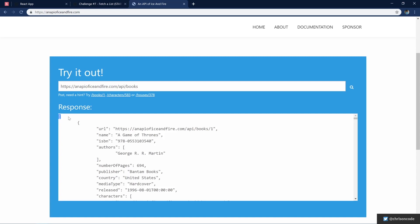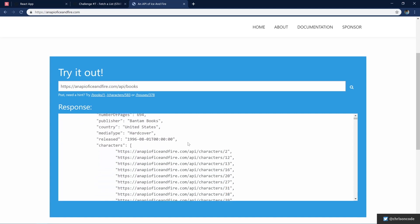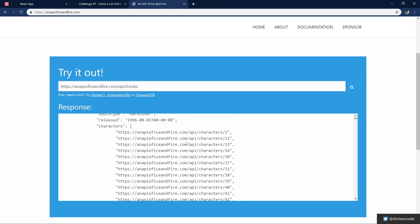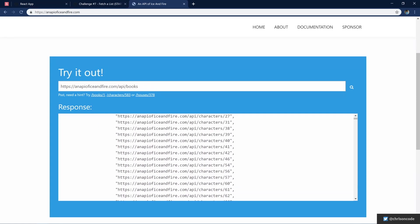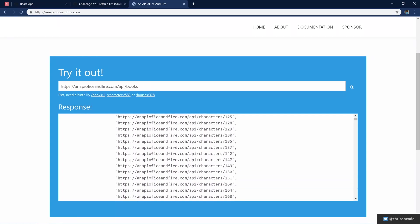And it gives us an array and each object is going to be a single book. And you can scroll through and see all the books. It even has the characters and those characters linked to certain character API endpoints from the same API.